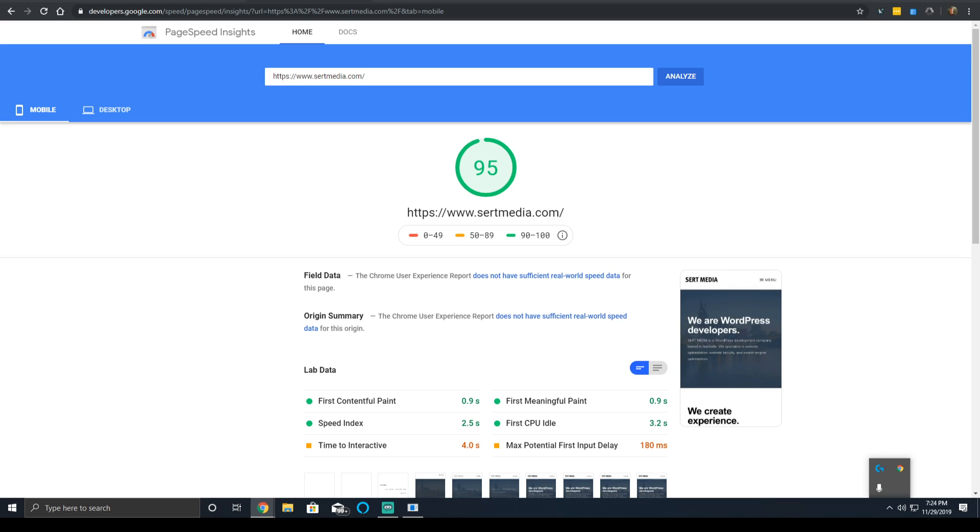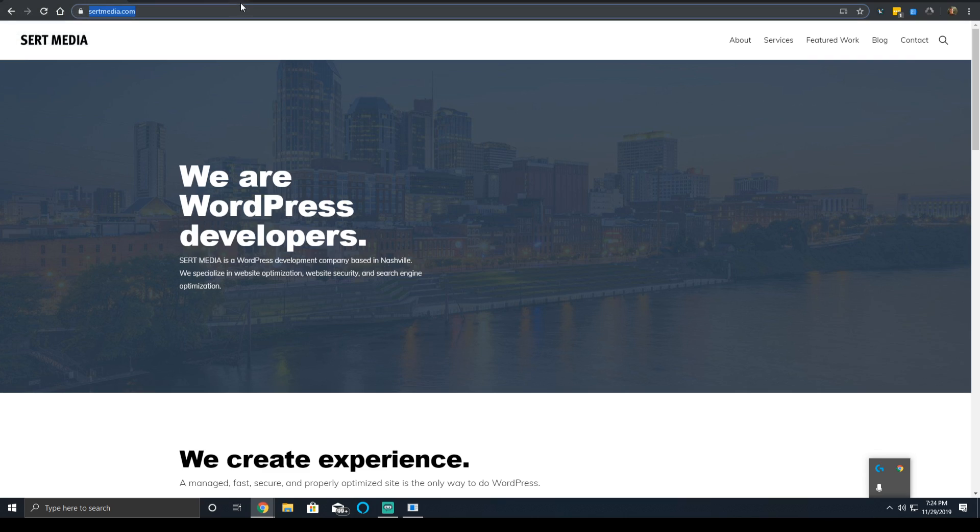So to first address, first contentful paint time is a measurement for how long it takes the browser to render the first piece of the DOM. Or in layman's terms, think of it as the first piece of content on your page that is painted. It's styled and it's visible and people can see it.